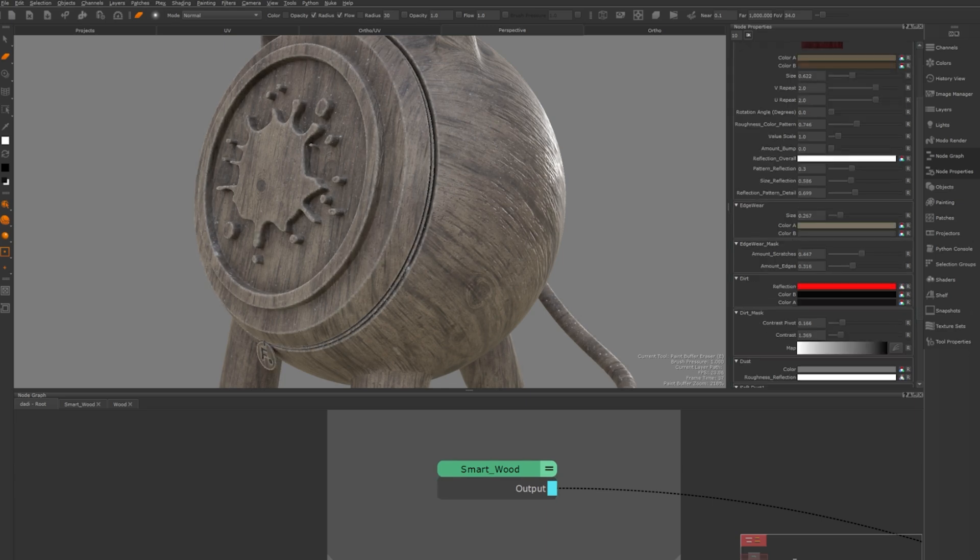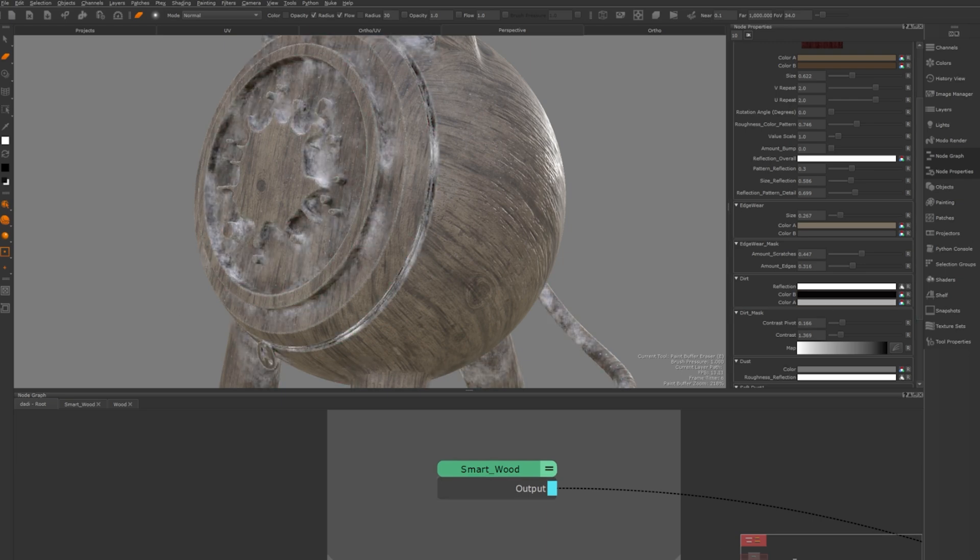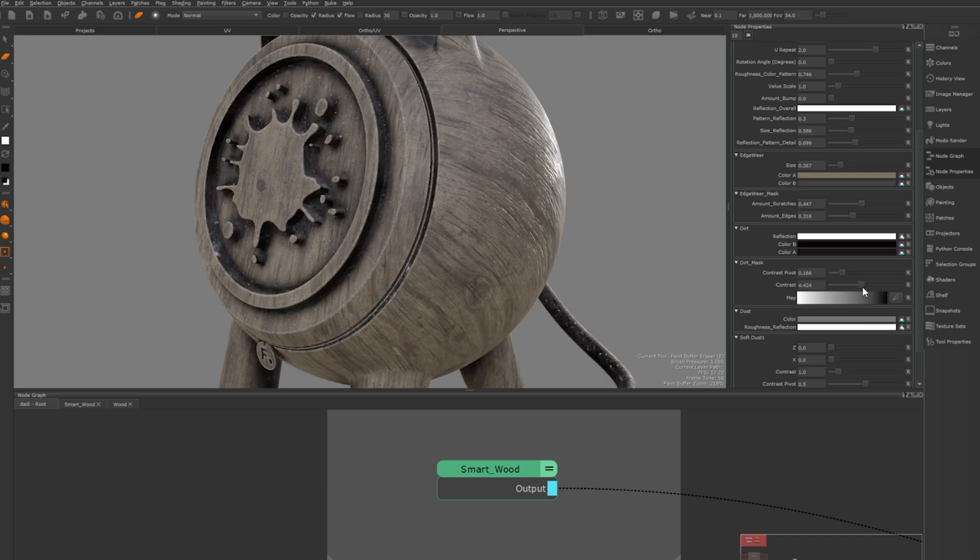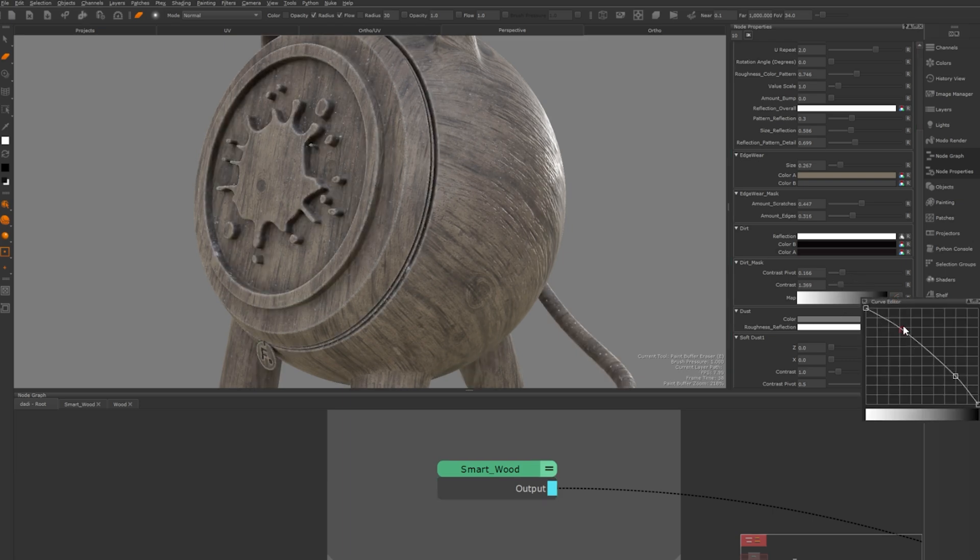Moving on to scratches and dirt, you can control the amount and appearance of dirt including its roughness and colour. The dirt mask allows precise control over where dirt appears and you can increase contrast for a more defined look.